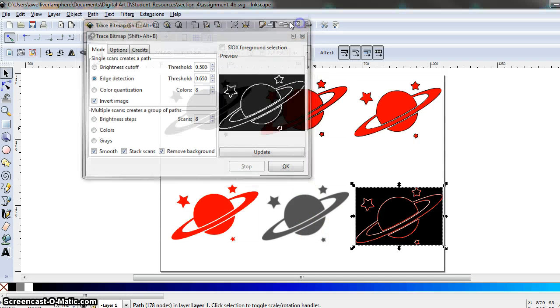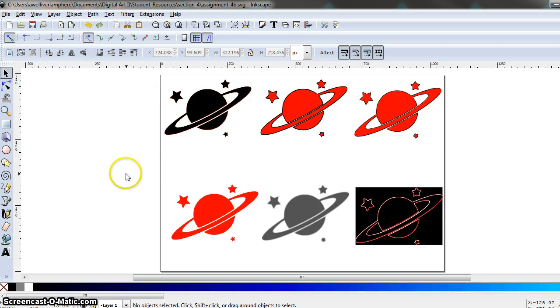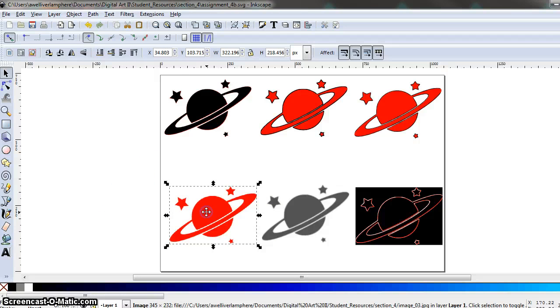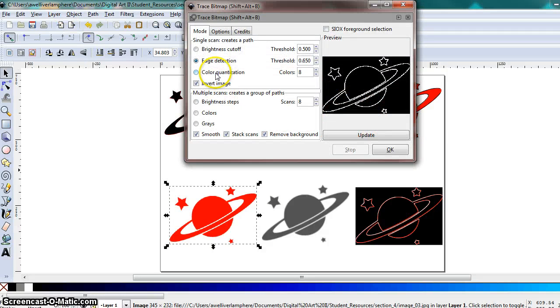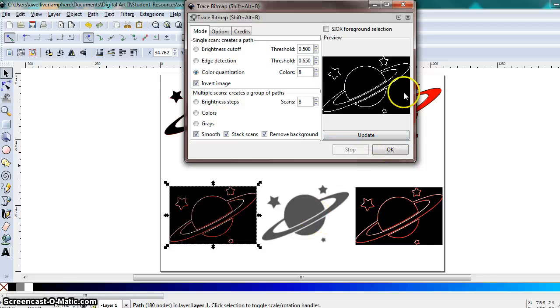So go ahead and mess with those different options inside that dialog box to apply them to a different one, to each image. And then, oops! Doesn't look like this one got anything applied to. Let's just do that one. OK.